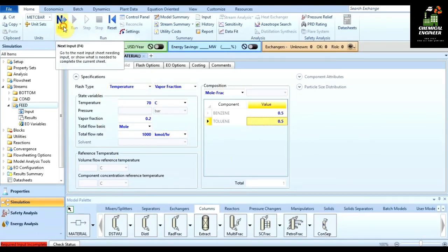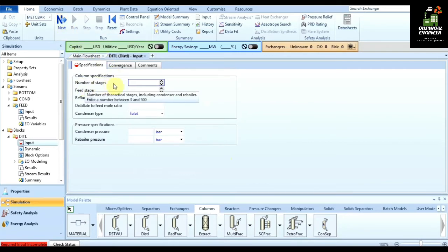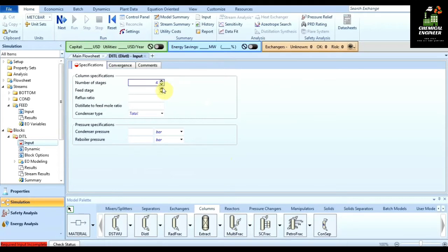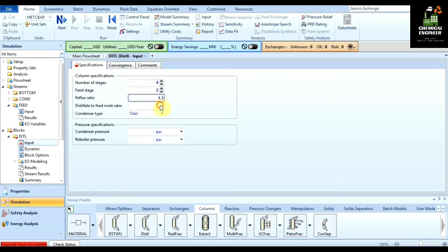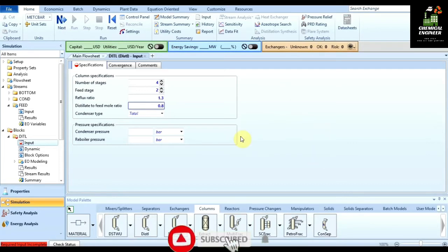Click on next. Here you are asked to specify column parameters: number of stages, feed stage, and reflux ratio. Let us assume the number of stages is four and the feed stage is two, meaning there are four trays and the feed enters on the second plate. The reflux ratio of the column is 1.3. The distillate-to-feed mole rate is 0.8, meaning 80 percent of the stream comes out as distillate.